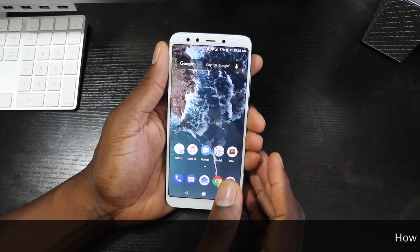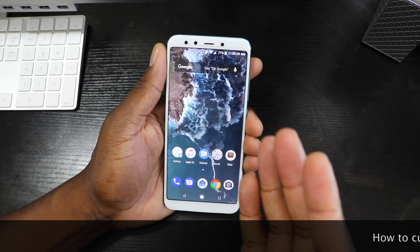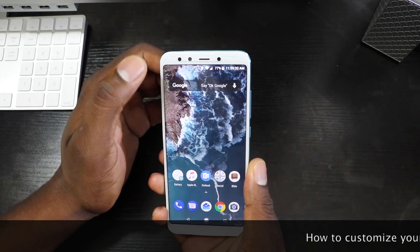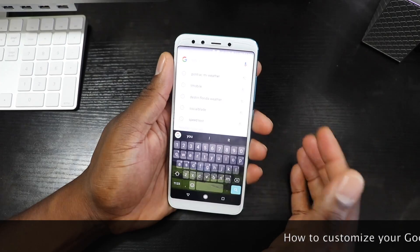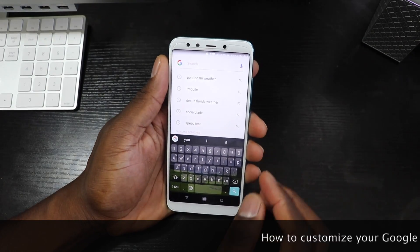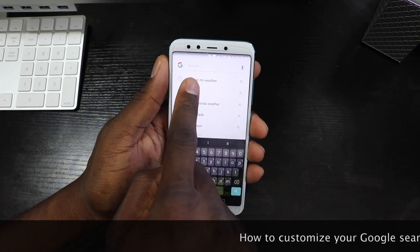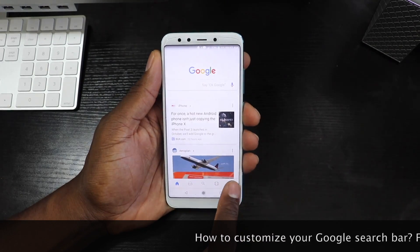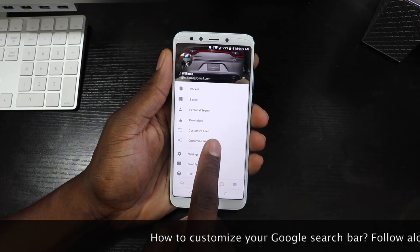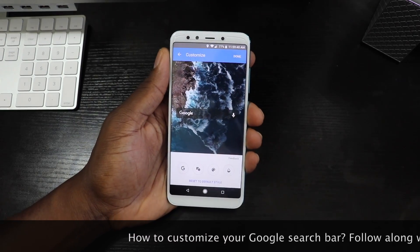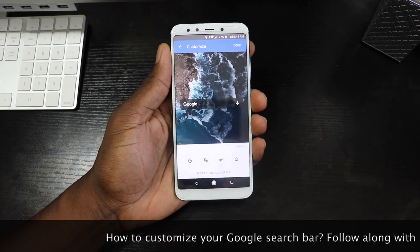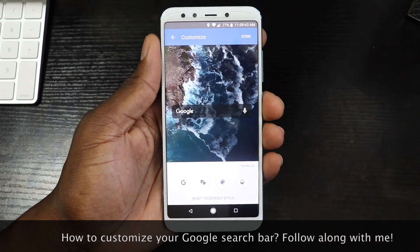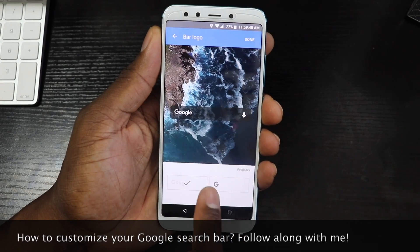First thing you need to do: if you have your Google search bar there, just click on whatever it says — the G or Google — and then click on the G again. Then go down to the three dots down here and select Customize Widget. This is how I did it.